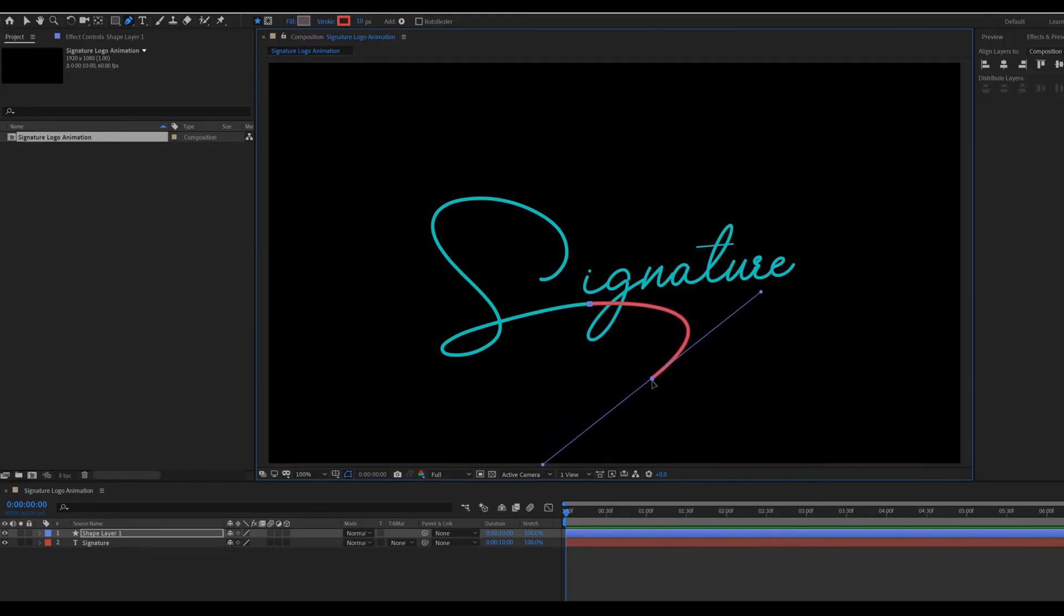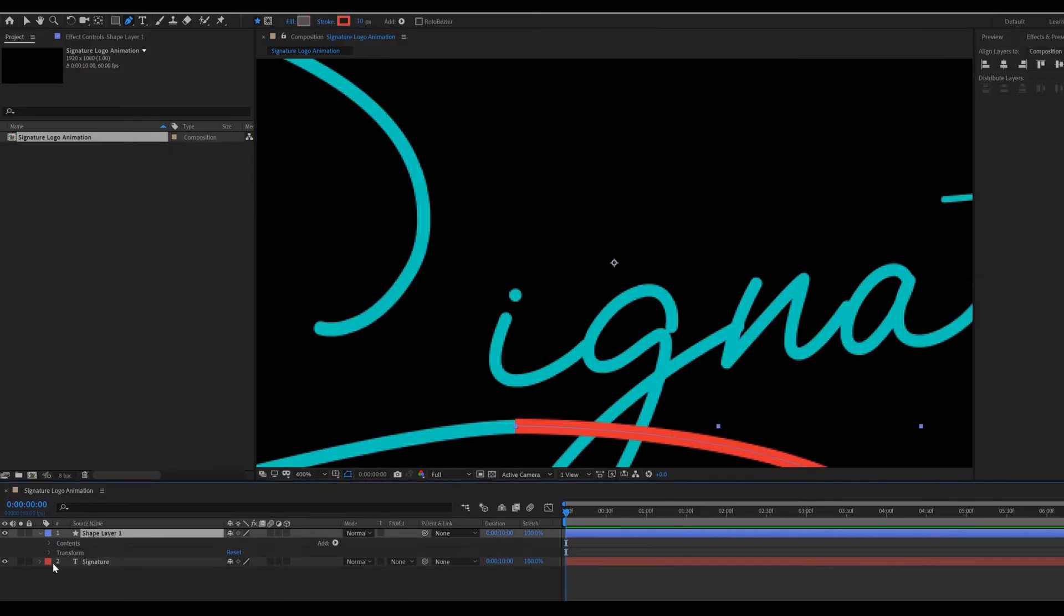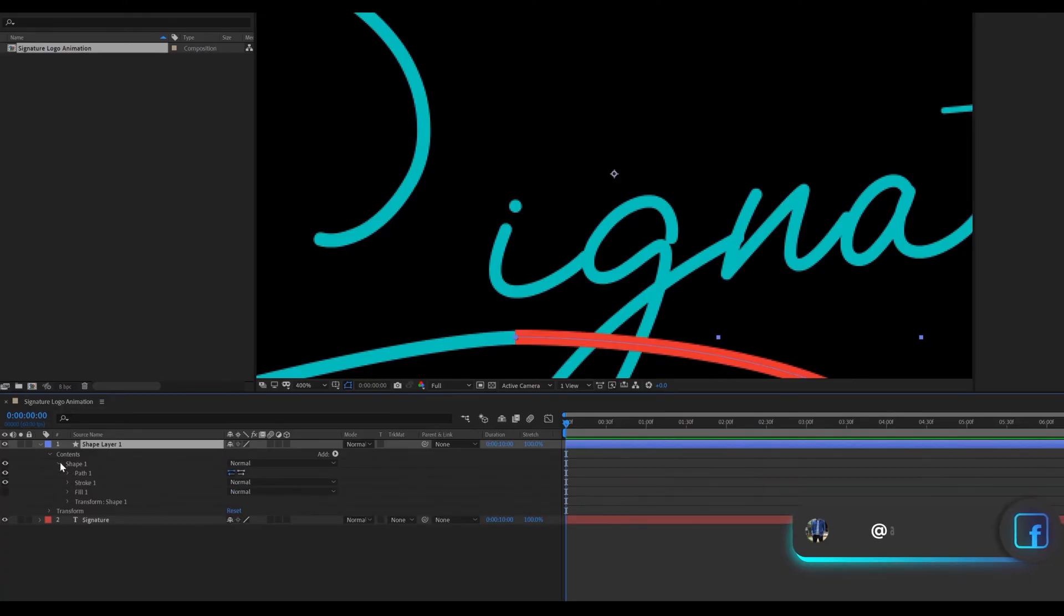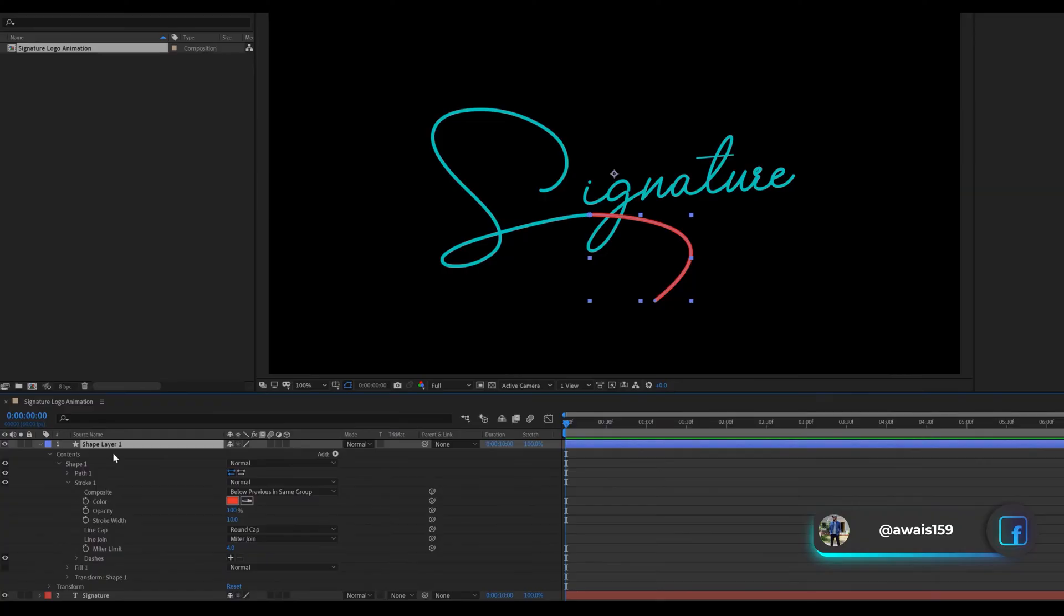Change line cap to round cap. Select shape layer, Contents, Shape, Stroke. Then line cap set to round cap.